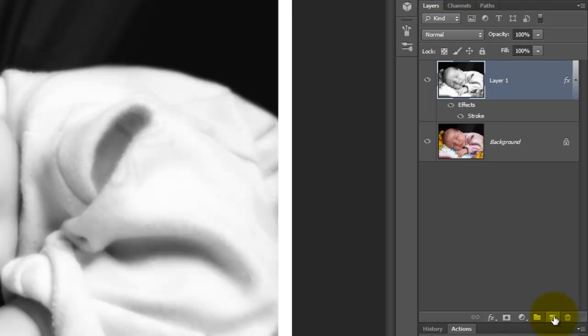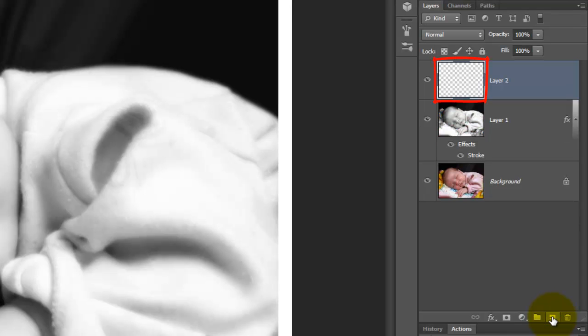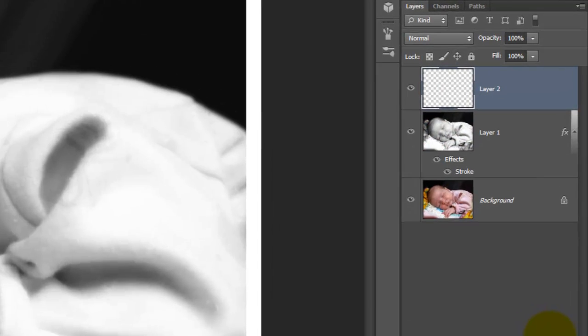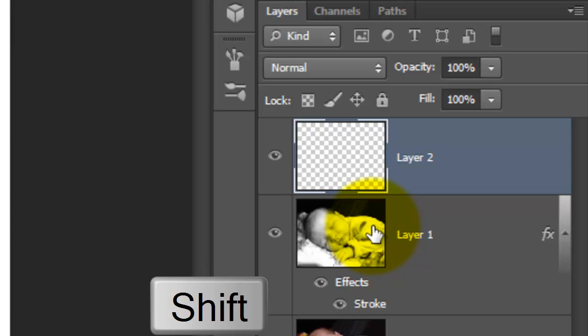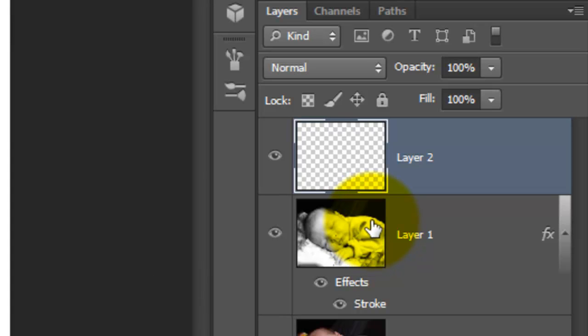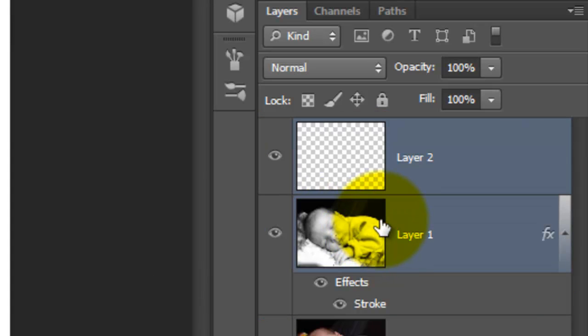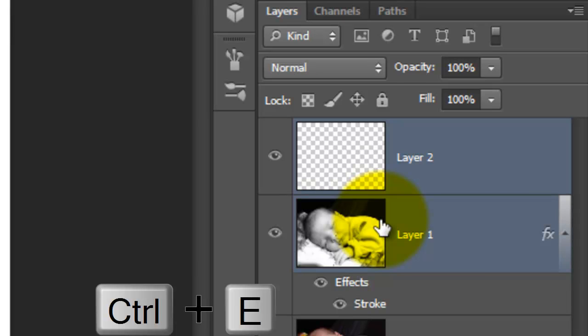Click on the New Layer icon to make a new layer. Go to the Monochrome photo, press Shift and click down. This highlights both layers. We'll merge these two layers together. To do this, press Ctrl or Cmd plus E.